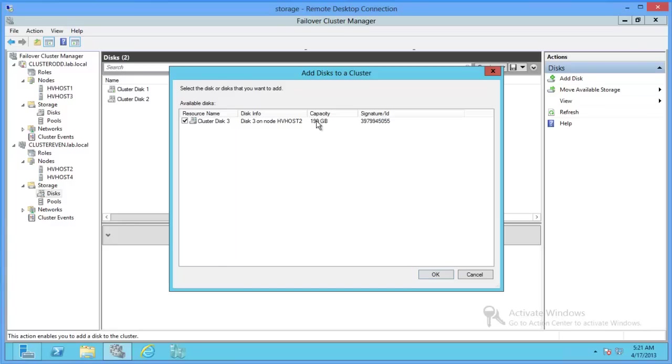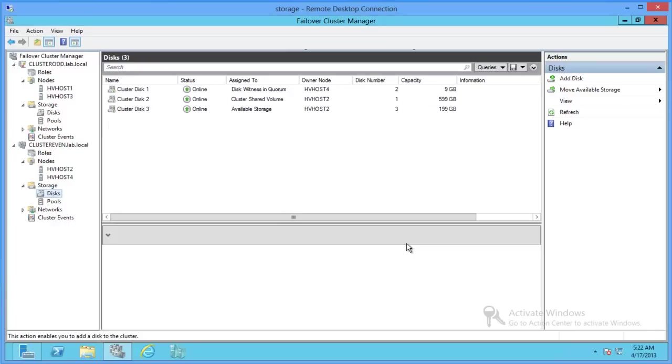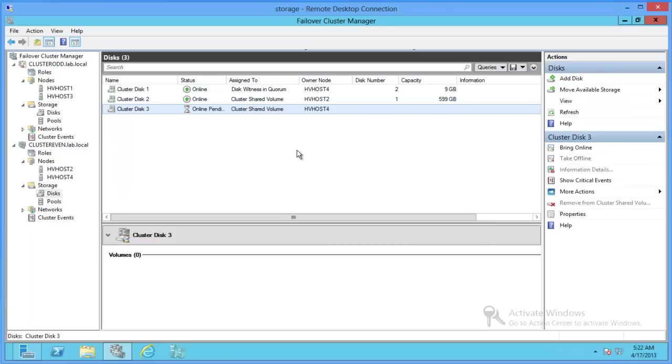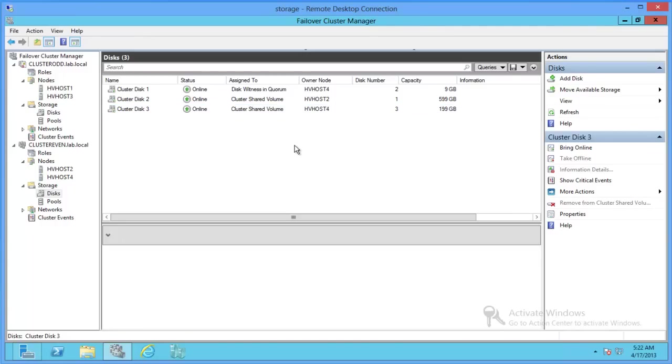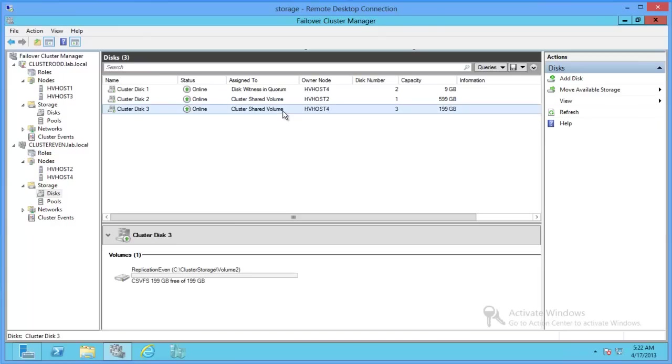Alright, so there's our cluster 3 disk. And we're going to go ahead and make it a cluster shared volume. Alright, so now we have our cluster share for the replication.